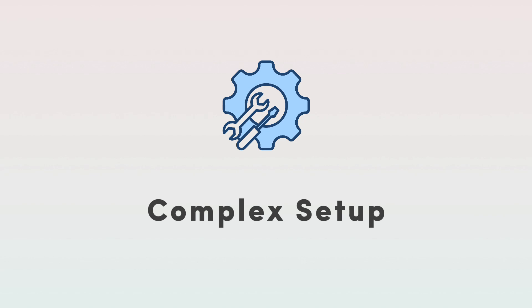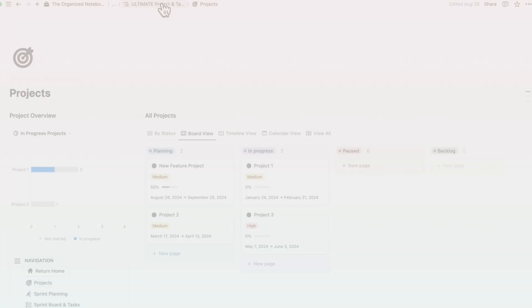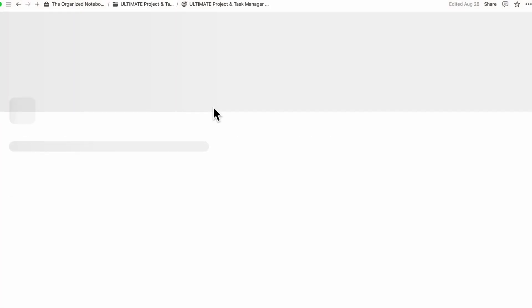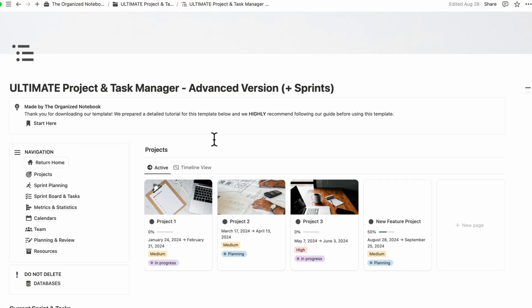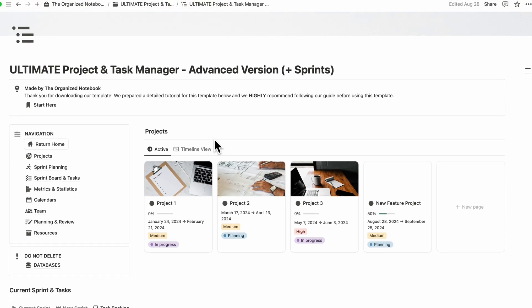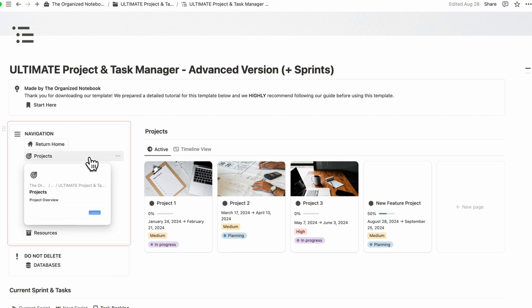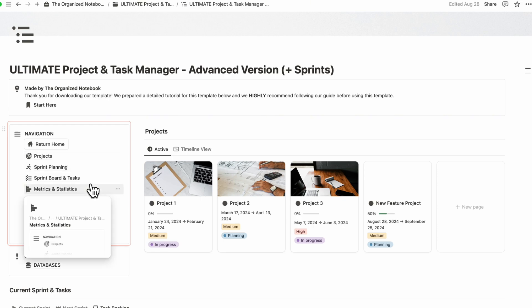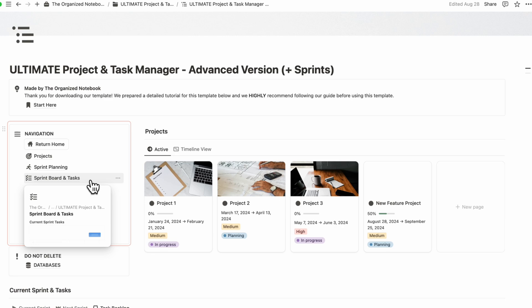Now let's get into some of the cons for using Notion as project and task management tool. As you can see, this template is quite complicated for project and task management. It does have some learning curve in terms of how to use Notion and how it works.